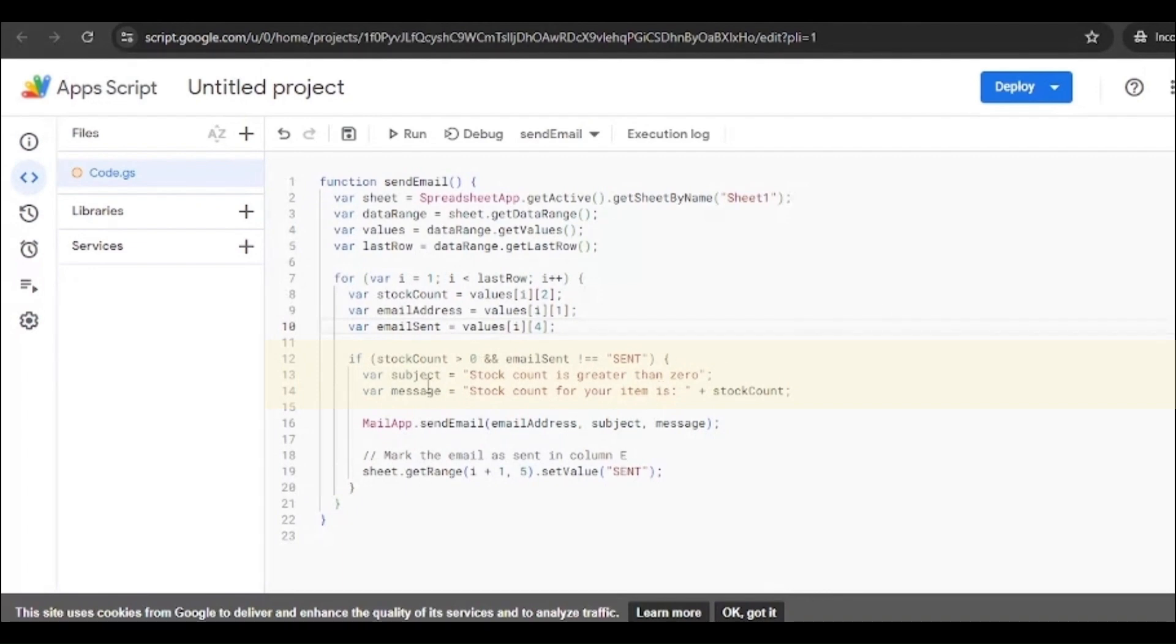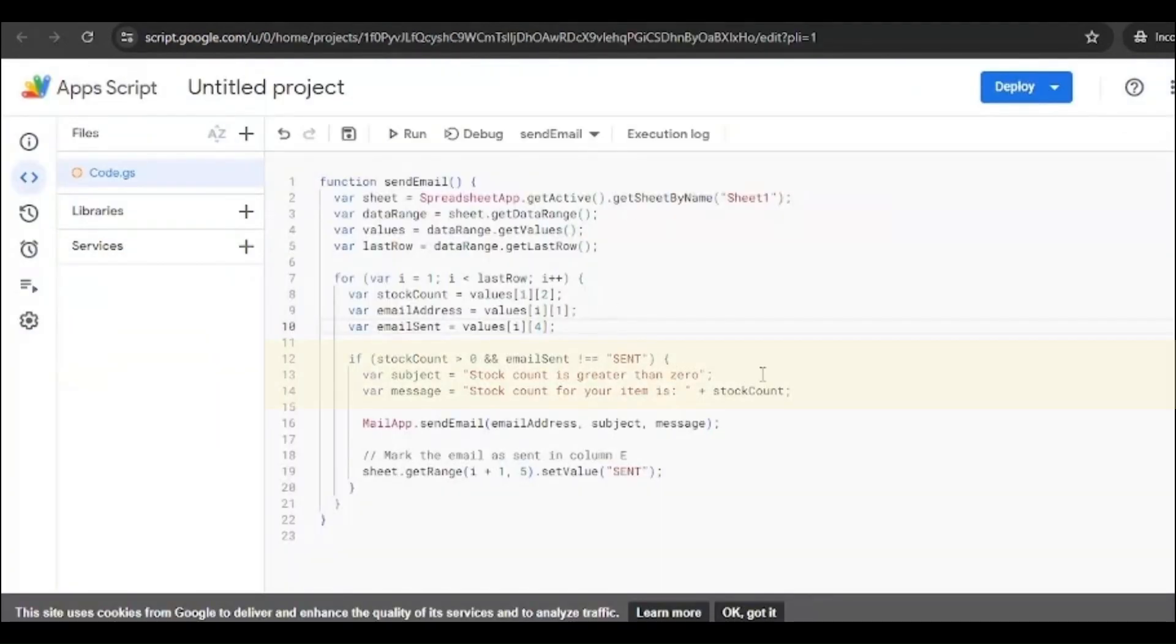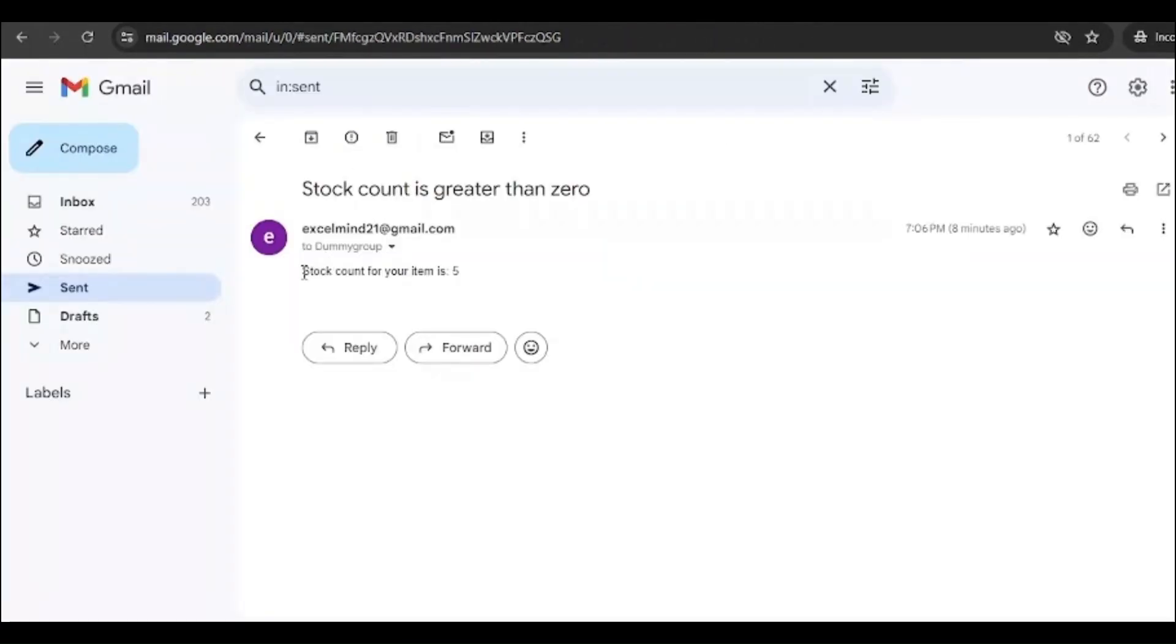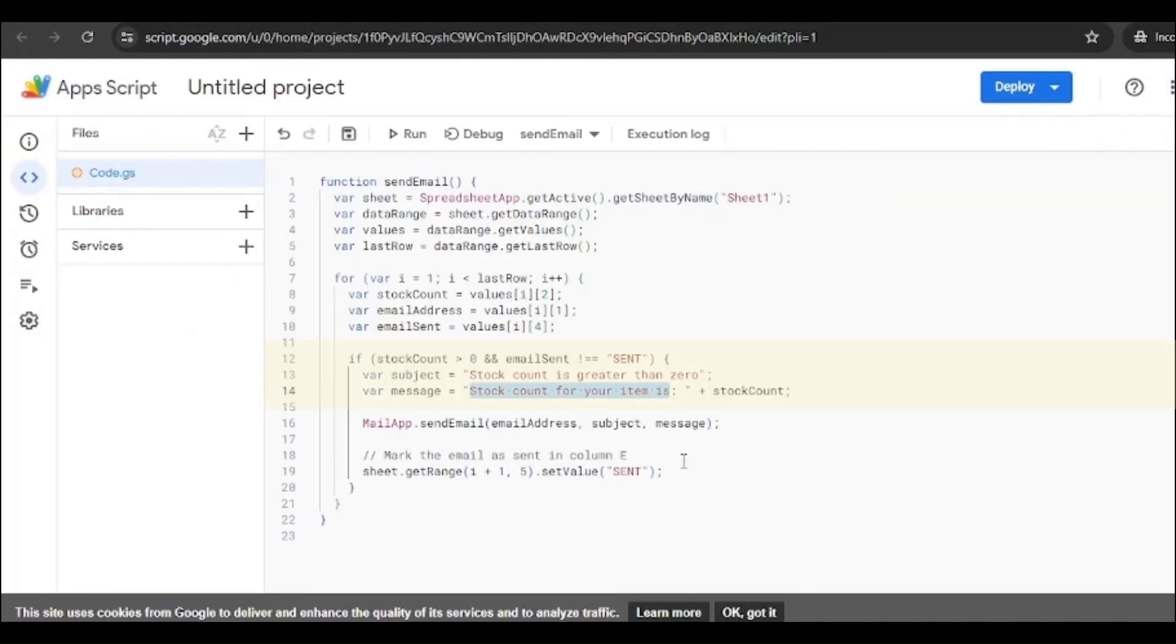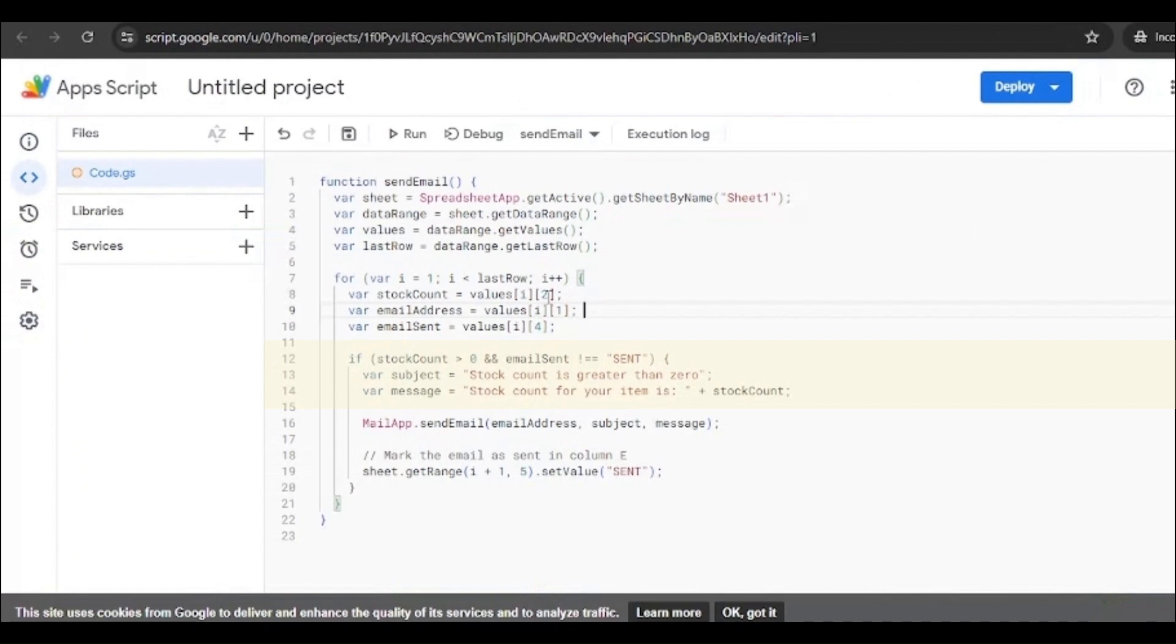Then we have added the subject. You can amend the subject as per your choice. We've added the subject line as 'stock count is greater than zero'. You can see over here on the email, the subject line is mentioned the way we've added over here. You can amend this accordingly according to your need. Then the message: the message is 'stock count for your item is', then we've added the plus sign over here. That means this line will remain the same. You can see 'stock count for your item is', then the number.